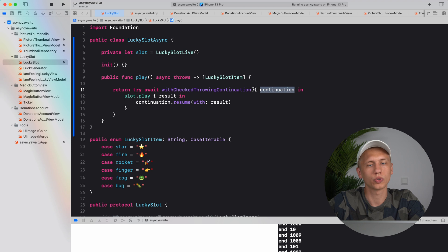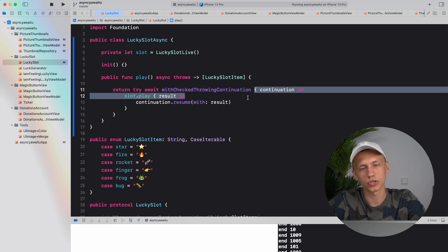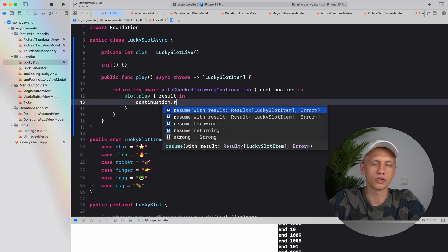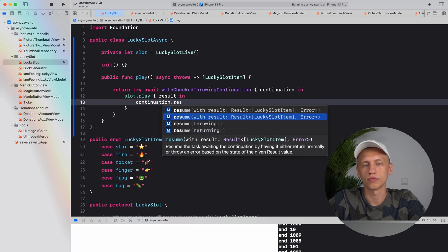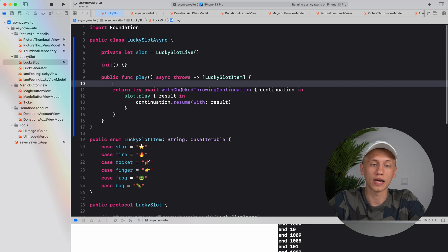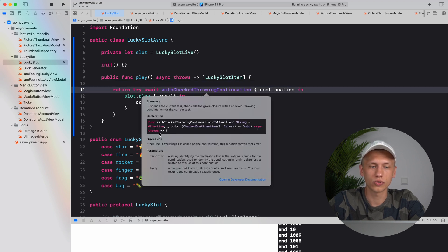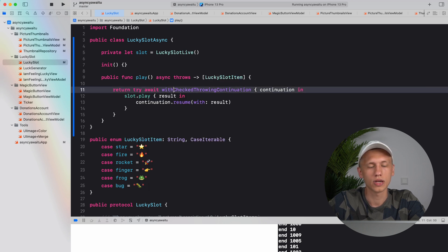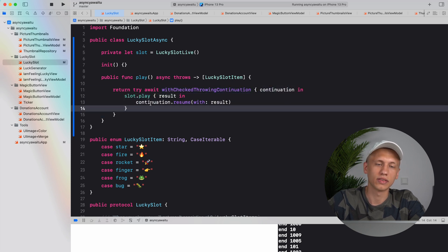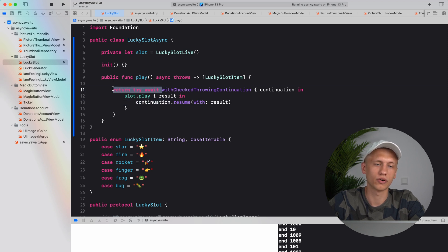We get a closure with a continuation, and inside that closure we call our old API which also uses a closure and pass the result into the continuation. With `resume`, we can throw an error or return a value, but since our API already has a `Result` type we just resume with the result. This function returns a generic `T`, which in our case is an array of `LuckySlotItem`s — so we're essentially converting a callback to a return value.